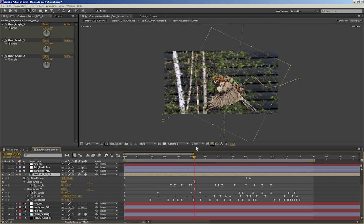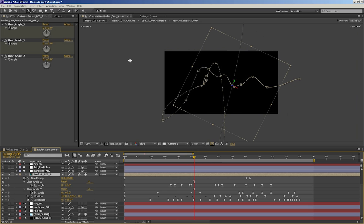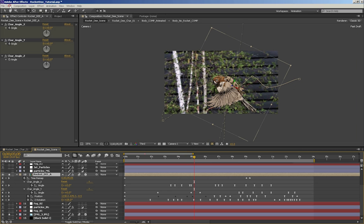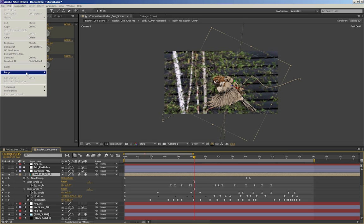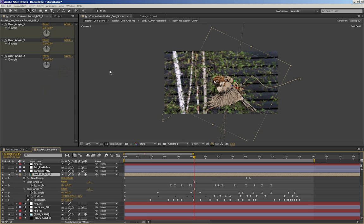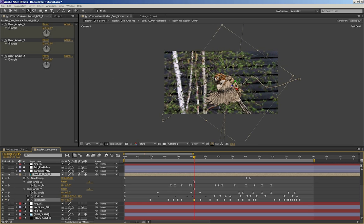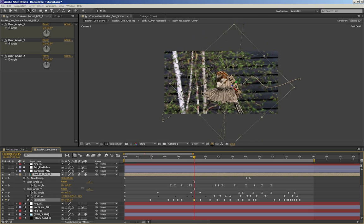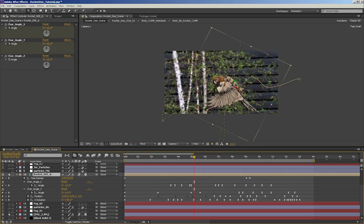And if things start getting slow, just make sure you clear out your memory every now and then. You can go to Edit, Purge All Memory, and that'll just clear out what you've accumulated. There's the bird's Z rotation, which is the angle that the bird is at. I pivoted it off the rocket pack right there because I felt like that would be the heaviest point, or the center of gravity.